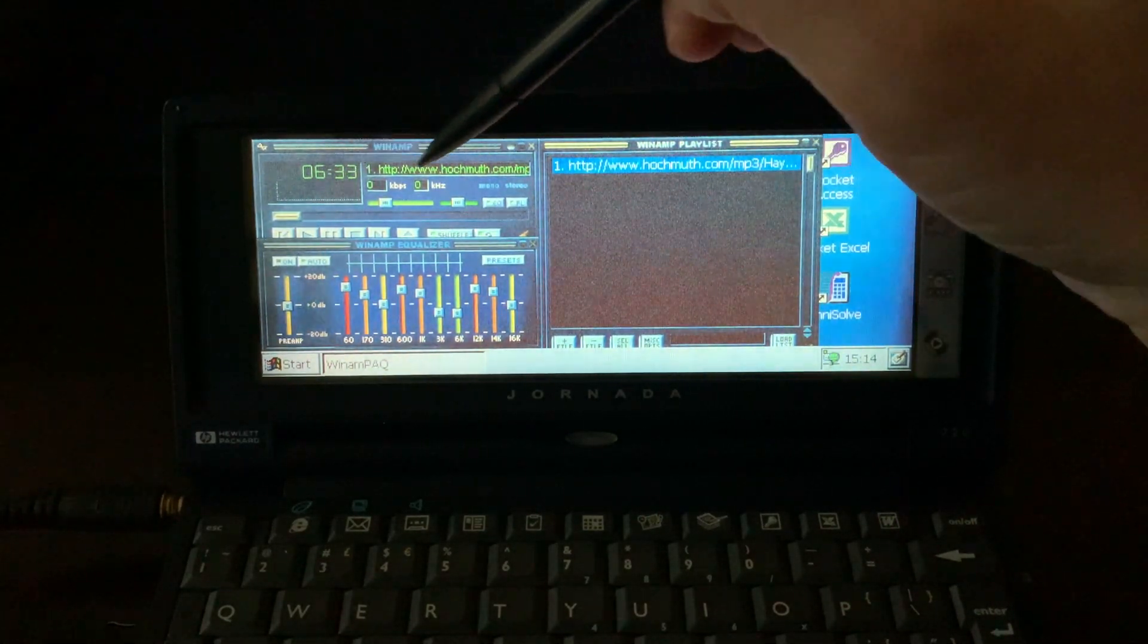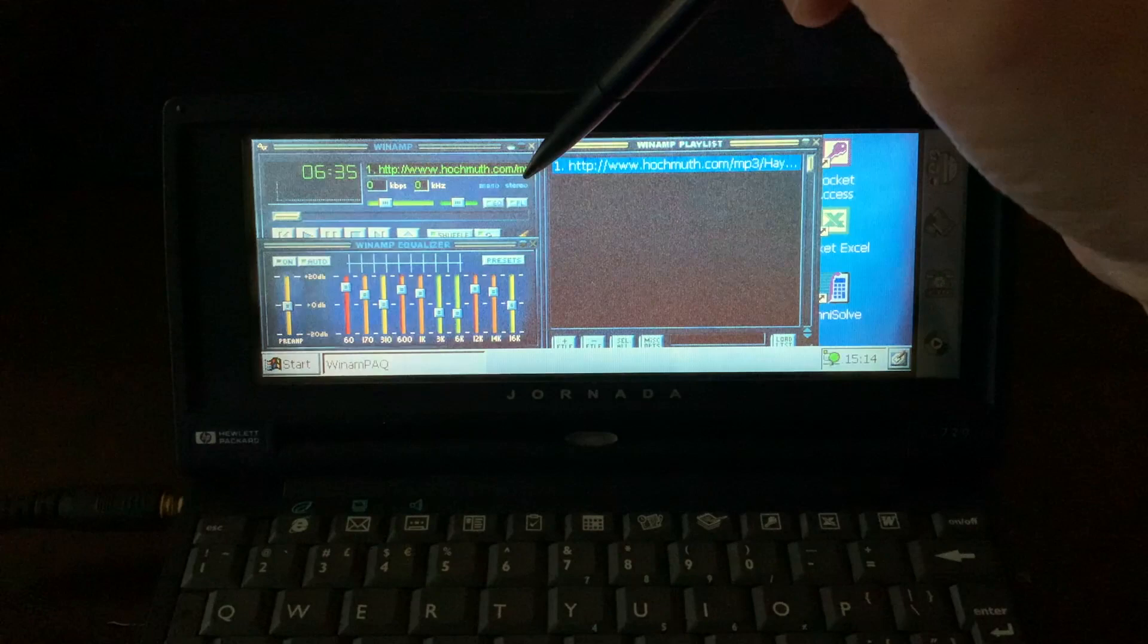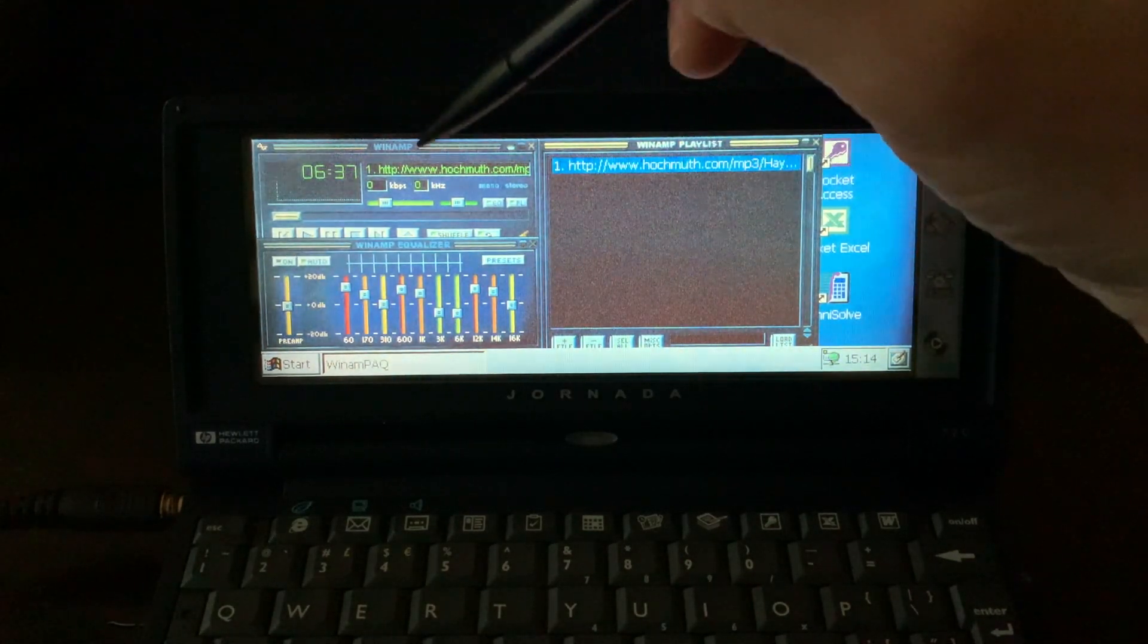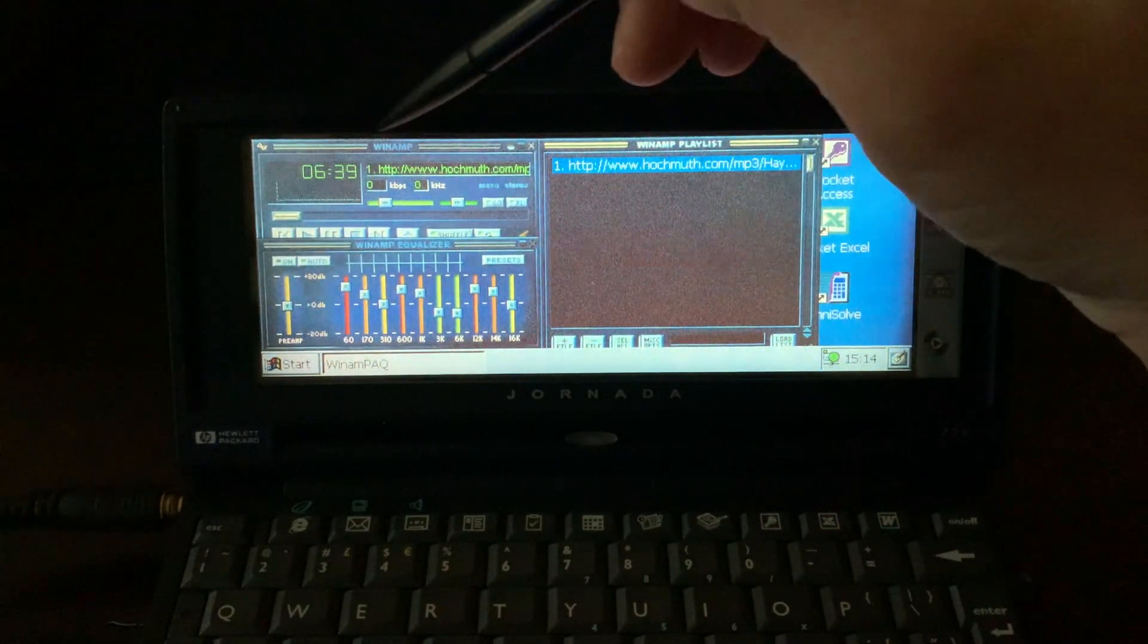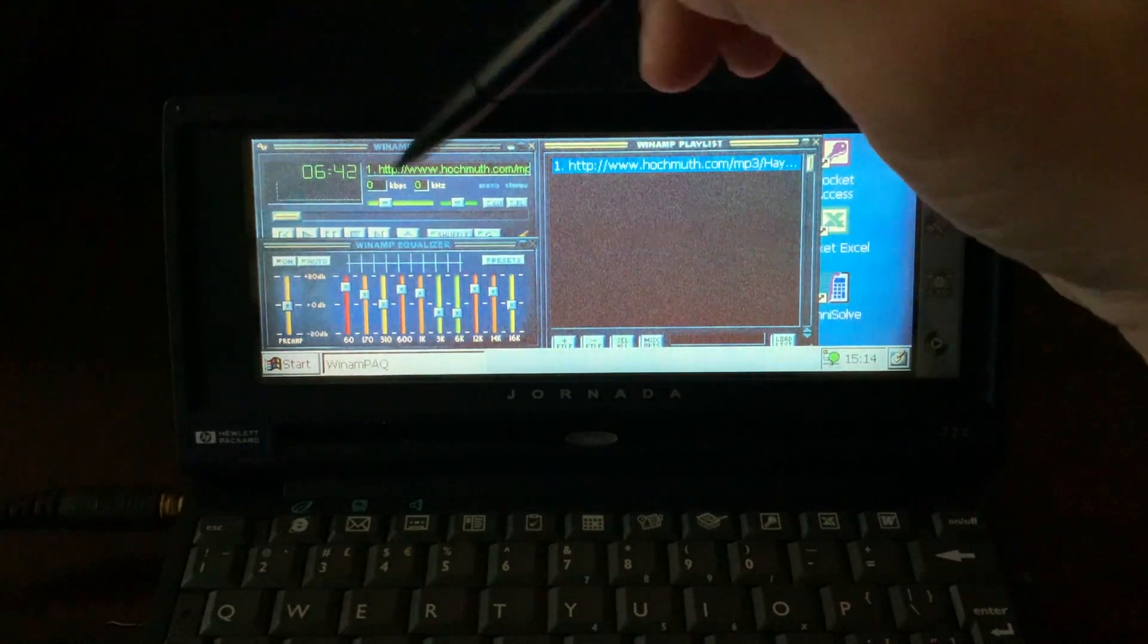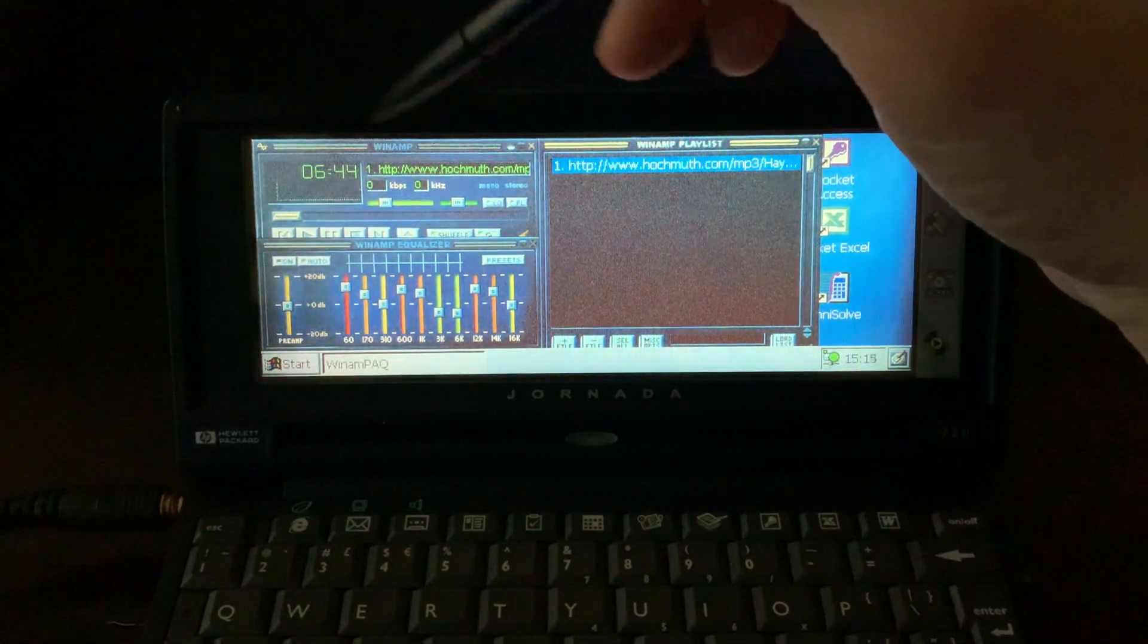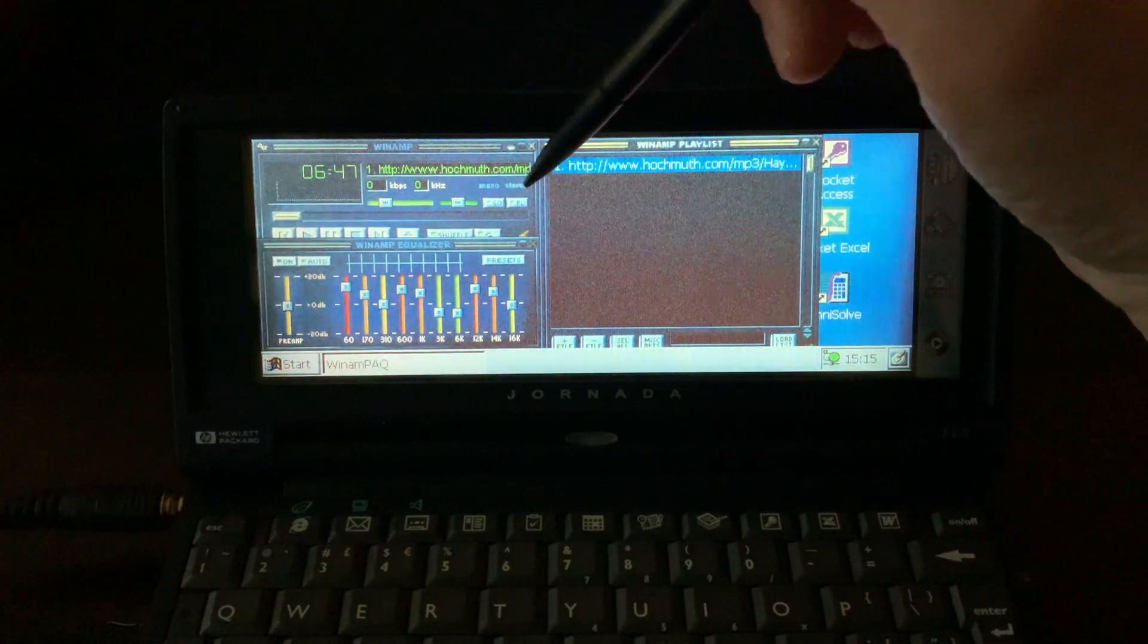Then here you get the title of the song, and in that case I'm getting the URL. I'm not sure why I'm not getting the bit rate and the sample frequency here. The file is playing.